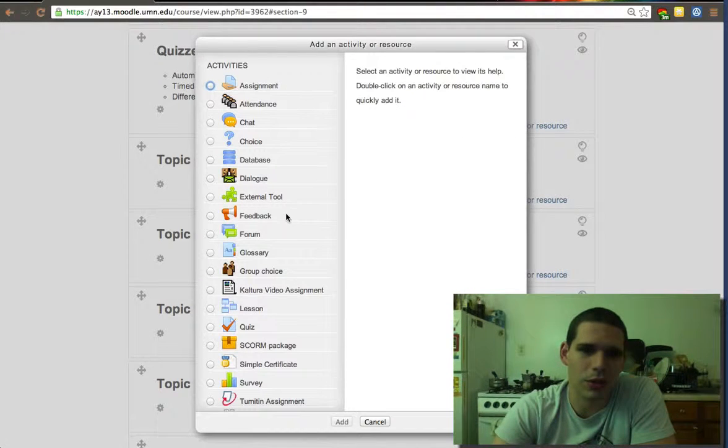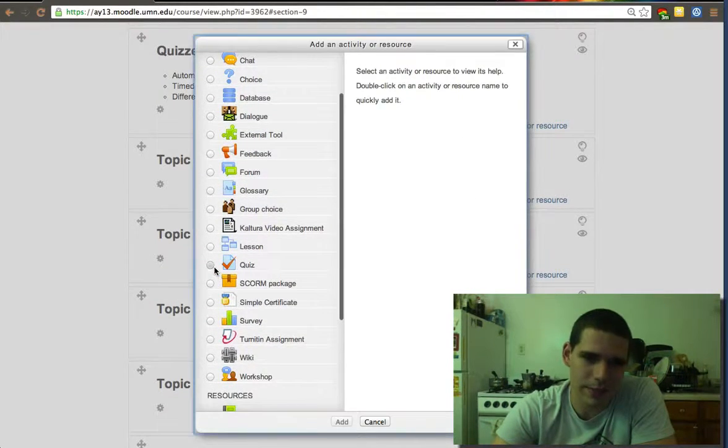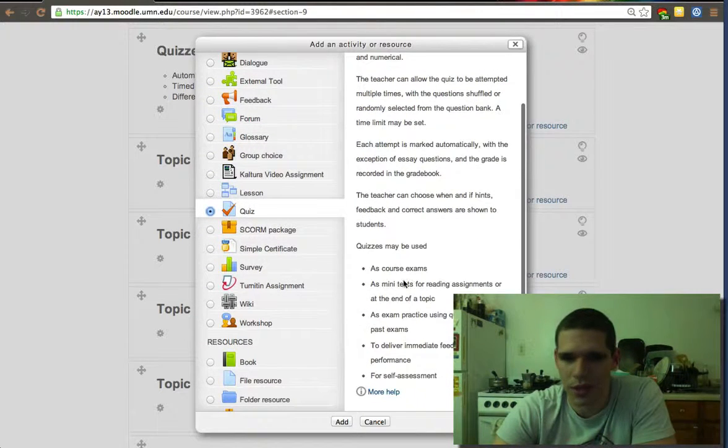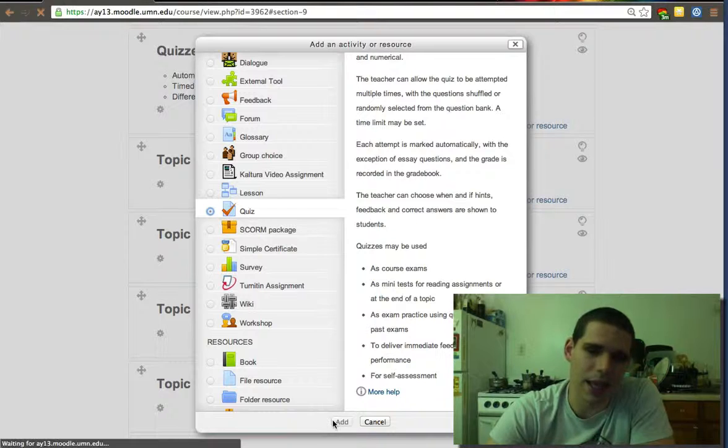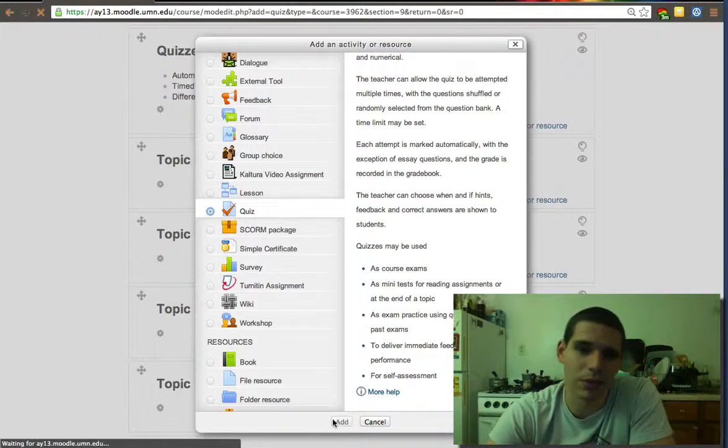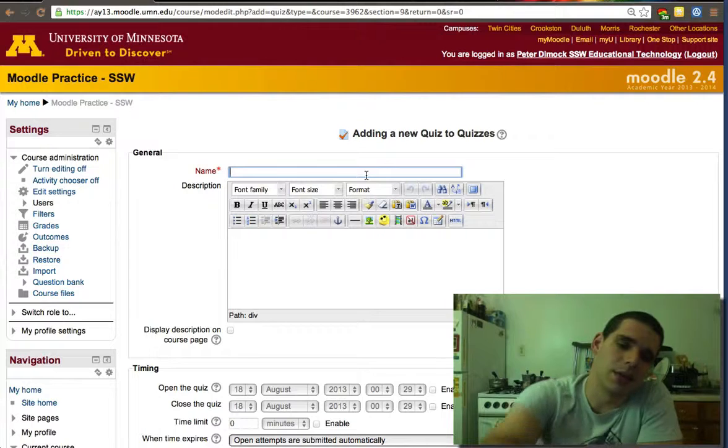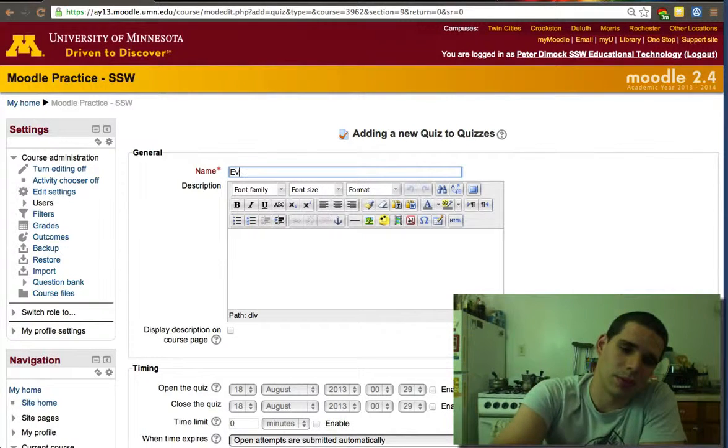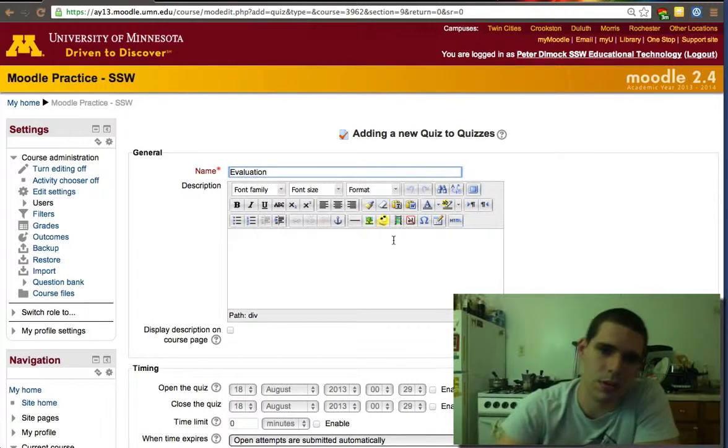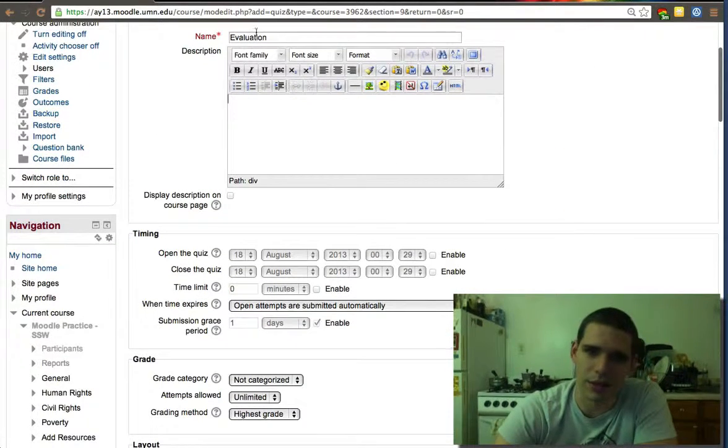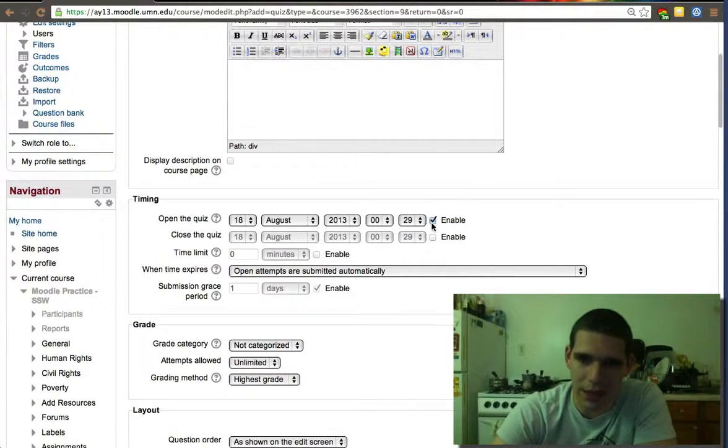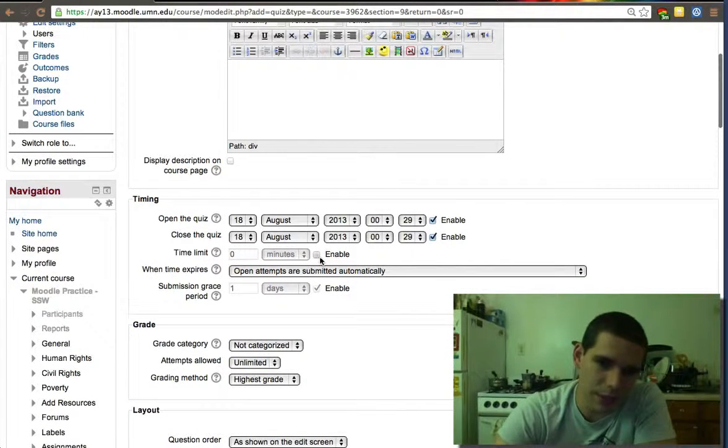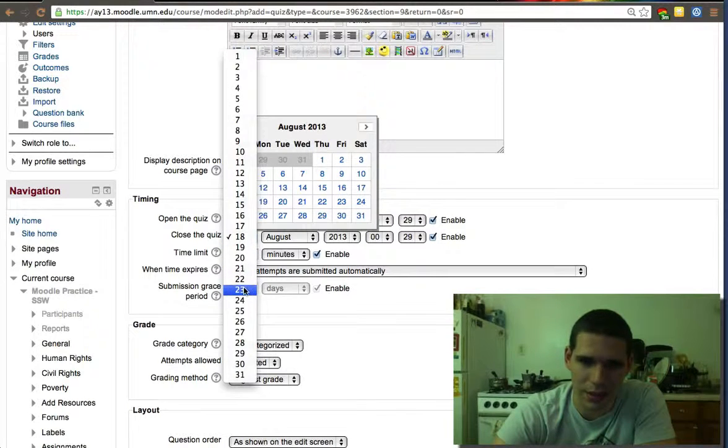So how do you do that? Well, you go to activities and you add a quiz. It tells you here it's a good mini test for assignments, self-assessments. Again, timing, being able to set a time limit is one of the benefits. Let's put evaluation. The description is optional. The name is not.